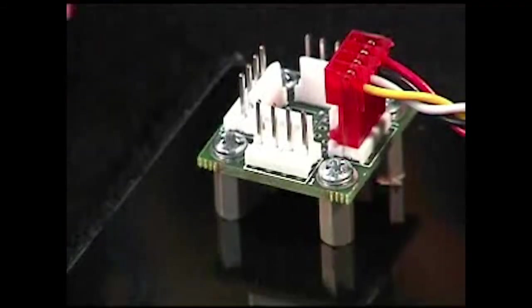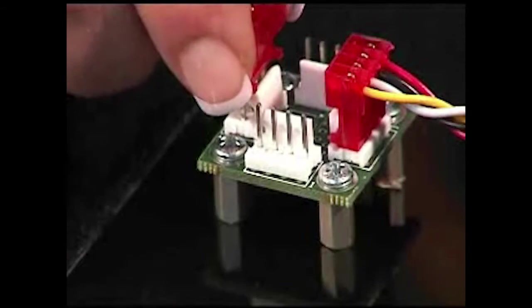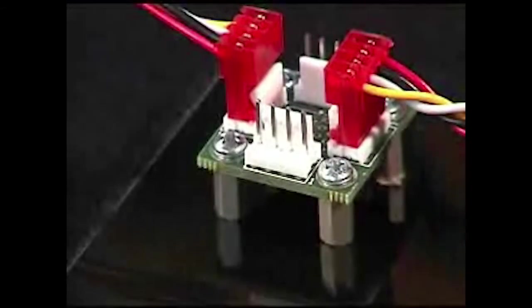You can daisy chain 16 EZ Steppers and EZ Servos on the same 485 bus. The EZ Bus makes this simple by using EZ Bus cables and EZ Bus stations. Intelligent EZ Steppers and EZ Servos are all equipped with address switches.